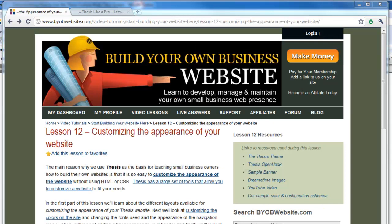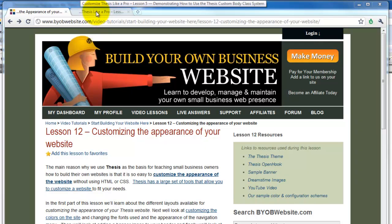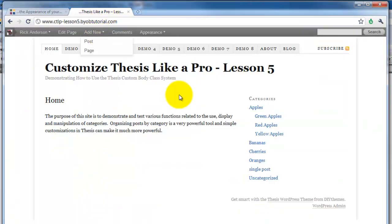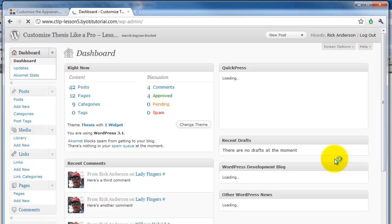Thesis makes this quite easy. It has a header image upload feature which will allow you to place the image quite simply. So let's go to a site that I've built for the purpose of doing this and let's go over to WordPress admin.